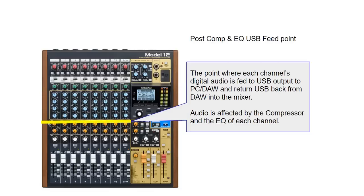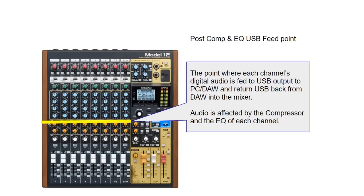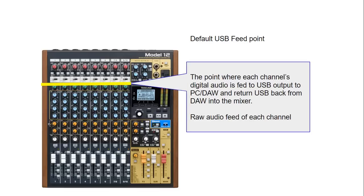You can also change this point past the equalization as well. So you can have compression and equalization of each of the channel being fed to Studio One or your DAW affected by the settings of the compressor and your equalization. How to change this point is a topic for another video but I would highly recommend that you leave it as a default feeding point to record raw audio. This way if you ever play it back then you are not doubling on the compression and the equalization for each of the channels.